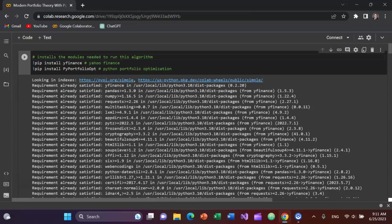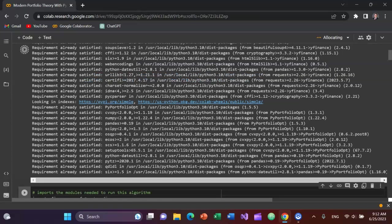Let's get to modules Yahoo Finance and PyPortfolioOpt that are not already built into Google Colab. So I'm going to pip install those. Shift Enter to run that.